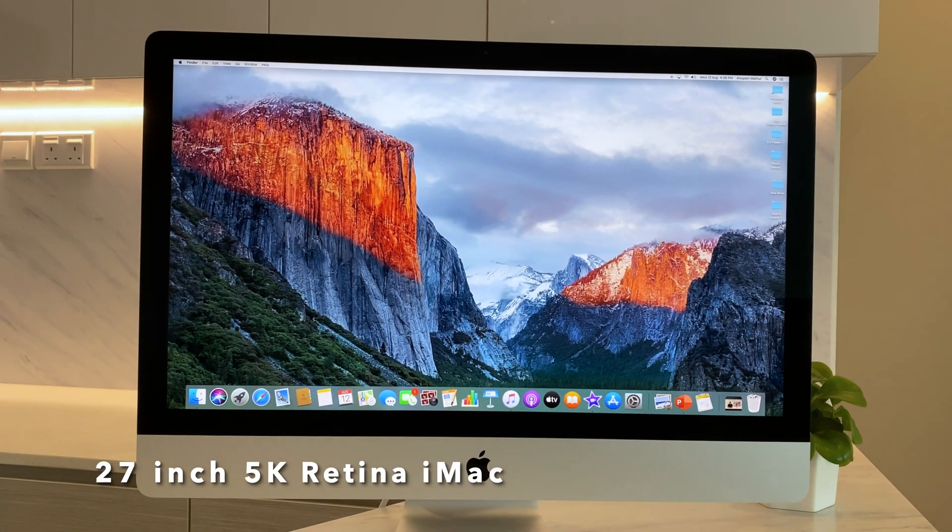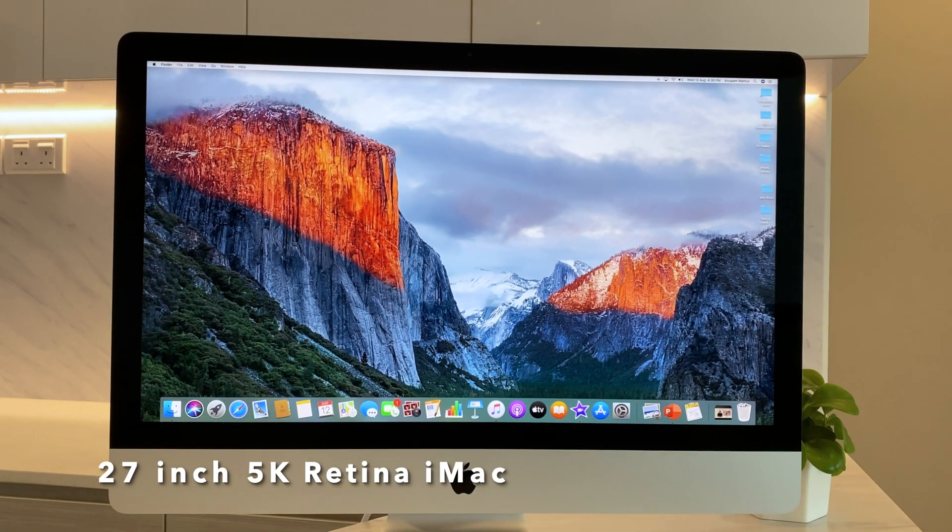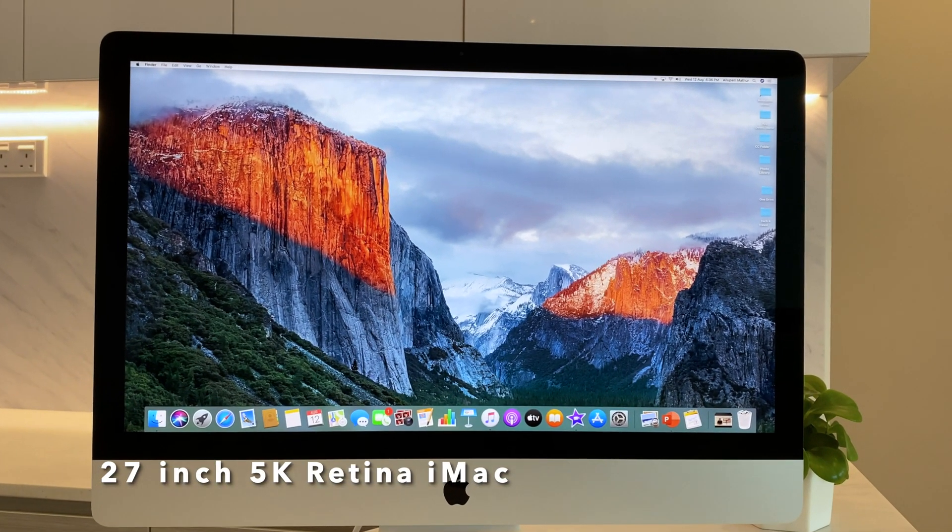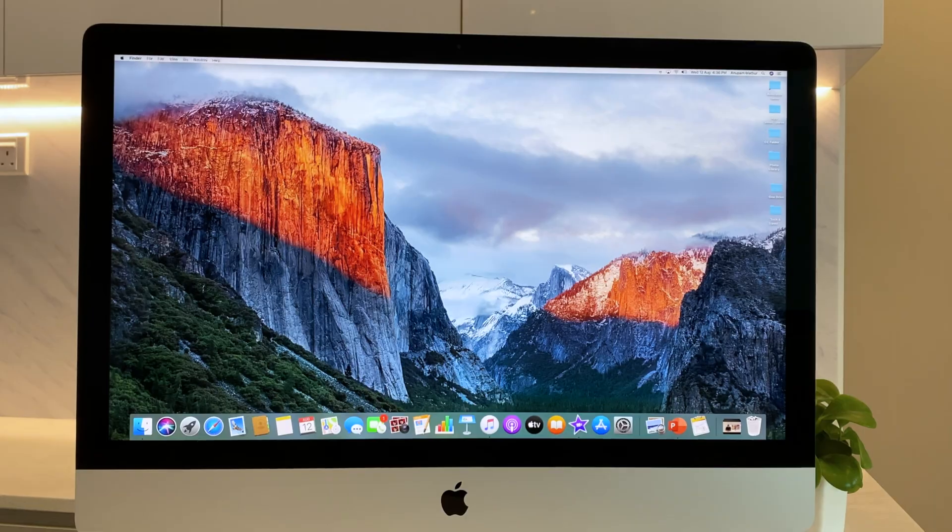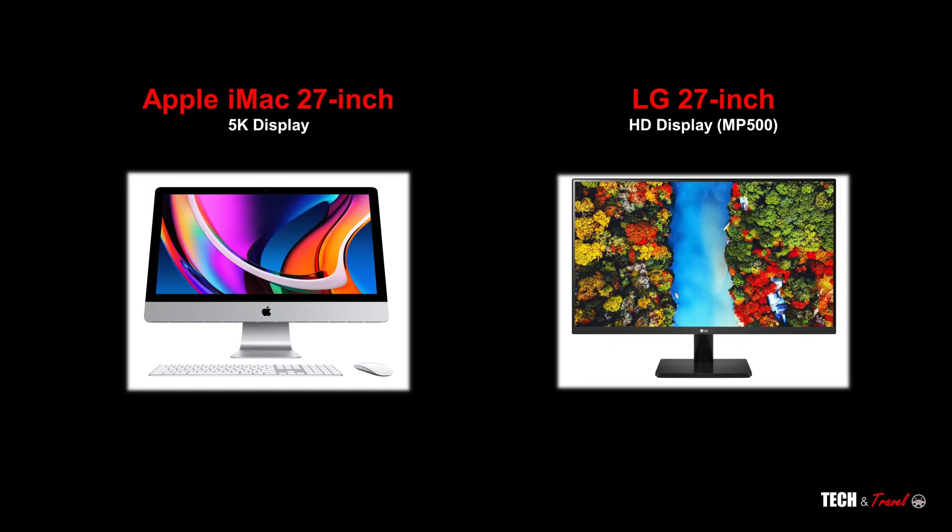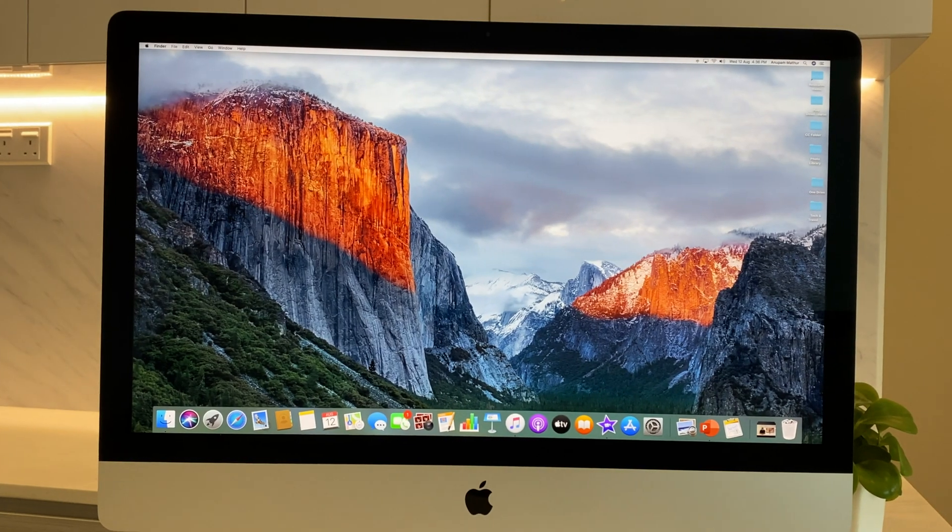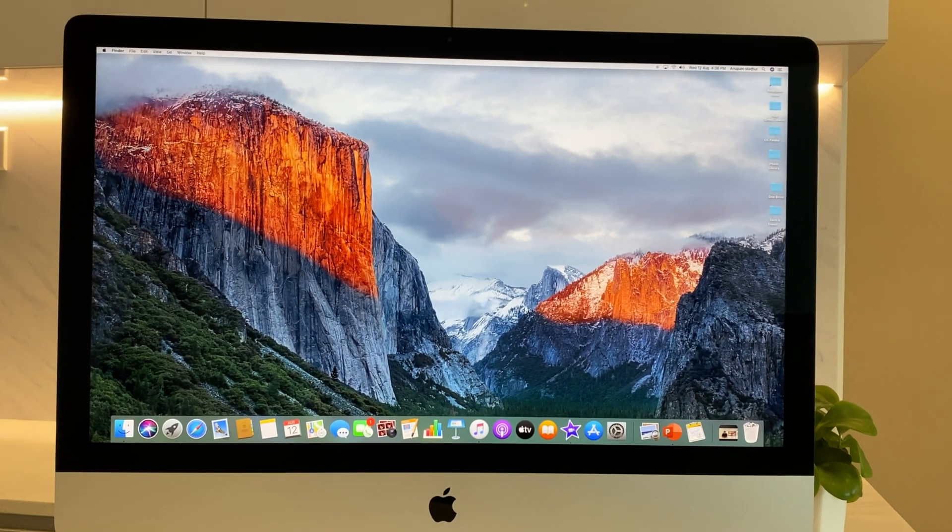The 5K Retina iMac 27-inch display. The reason we are comparing these two displays is because they are at completely different price points. The LG 27-inch is only about $160 US dollars, while the iMac 27-inch is northwards of $500.